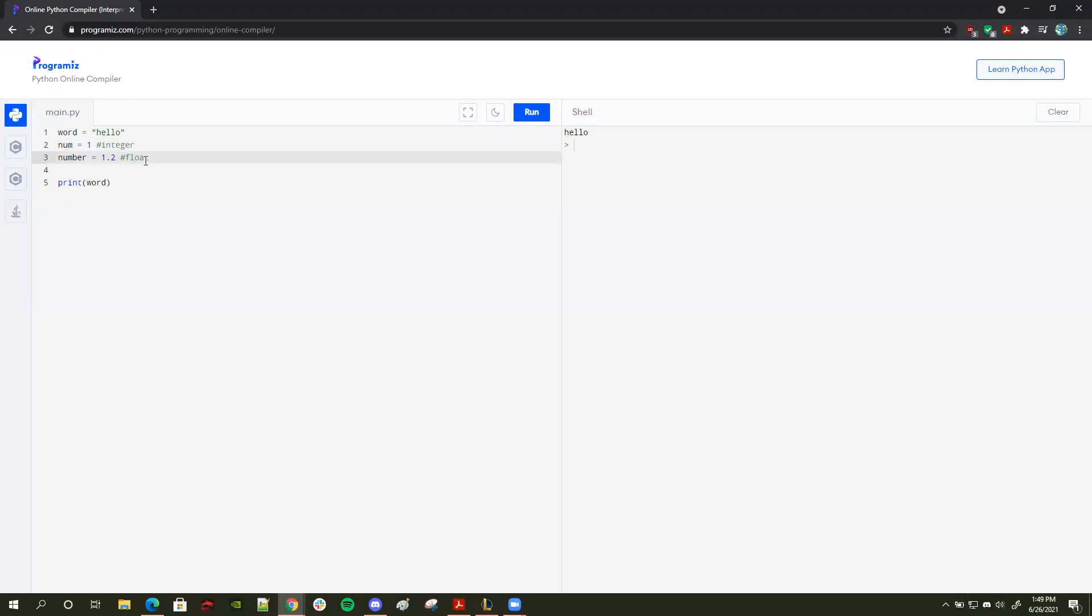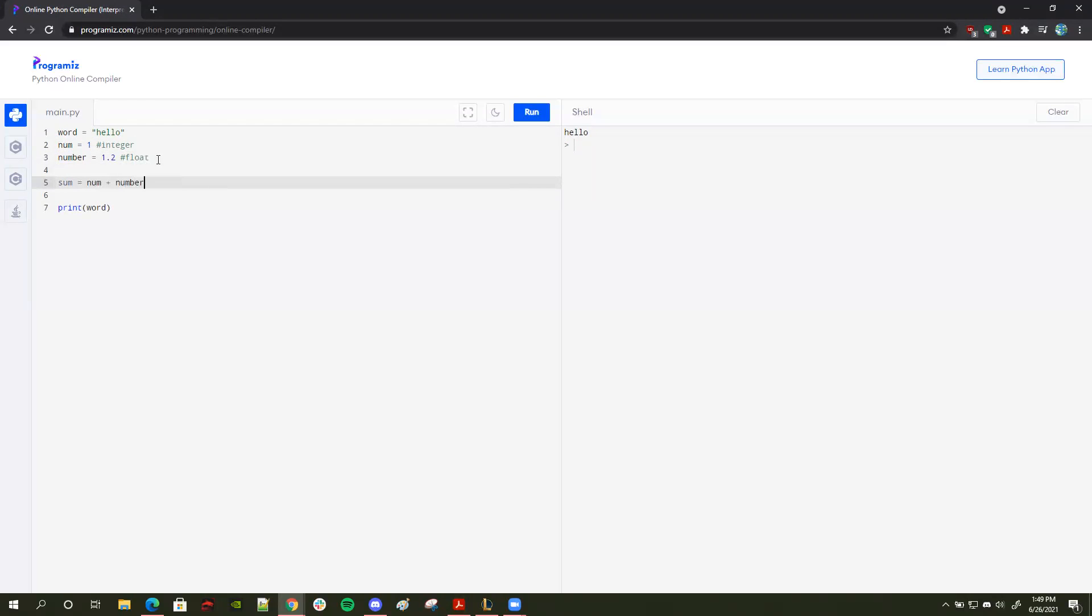So these are basically like the basic primitive types that you'll need to know. And with these primitive types, we can do basic arithmetic. Let's say I make another variable called sum. I set sum is equal to num plus number. And I print out this sum variable. What do you think we printed out?